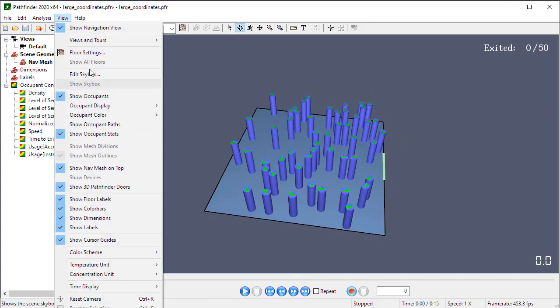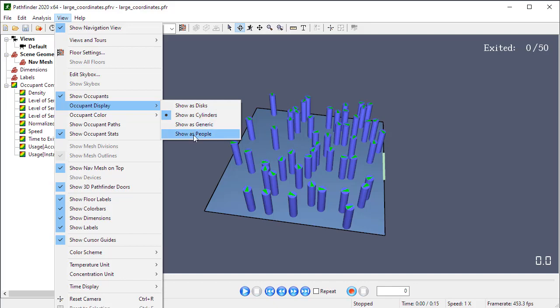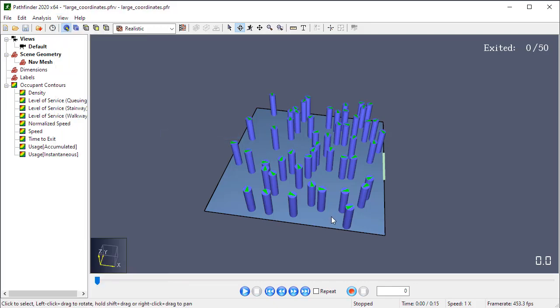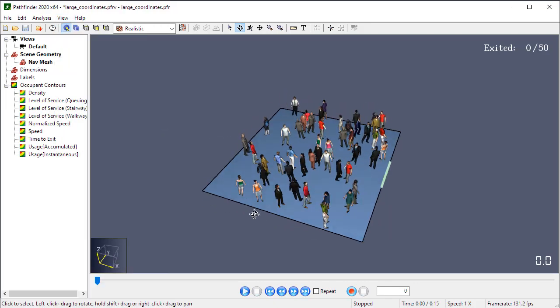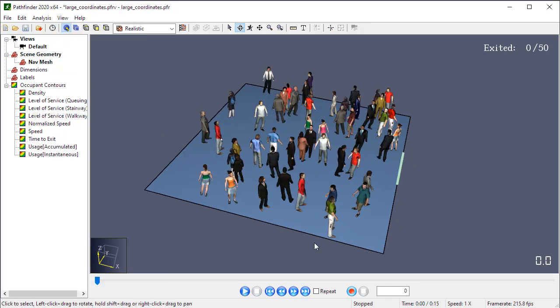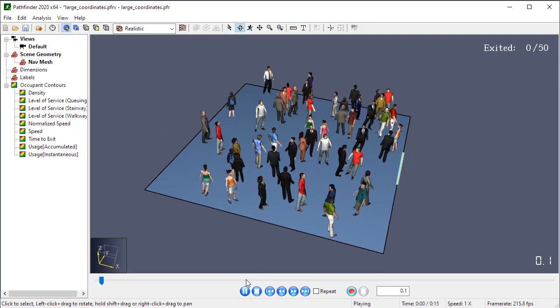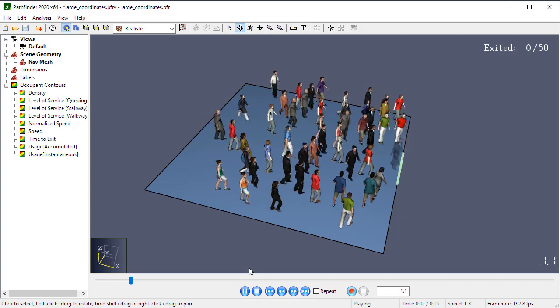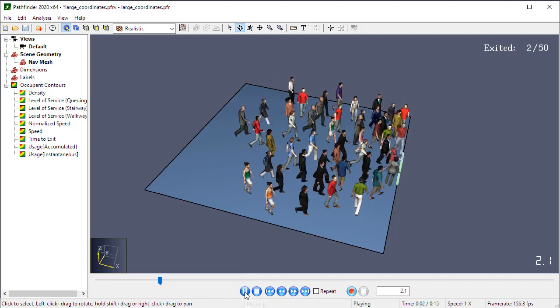And so now here's our new results. You can see the movement is very smooth. That's a good sign. And if we change the view to show the occupants as people, they look normal, like they should. And when they move, there's very smooth movement.